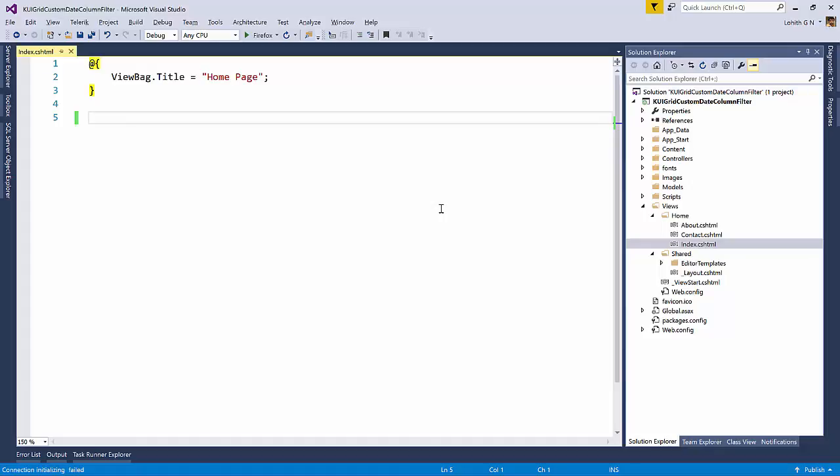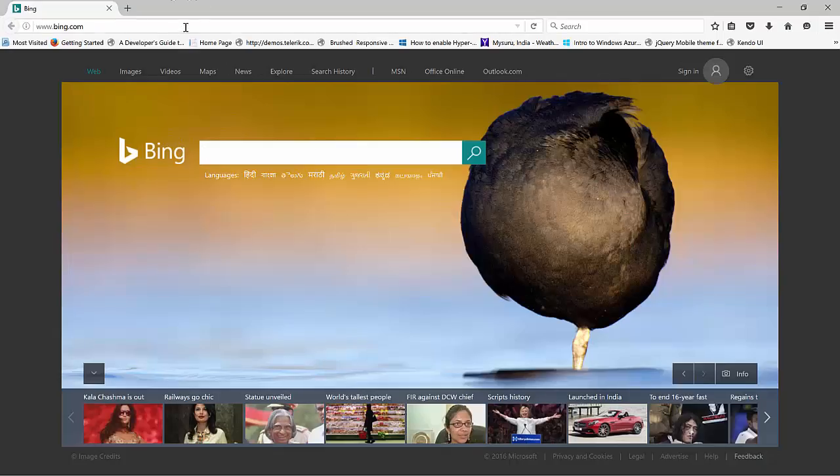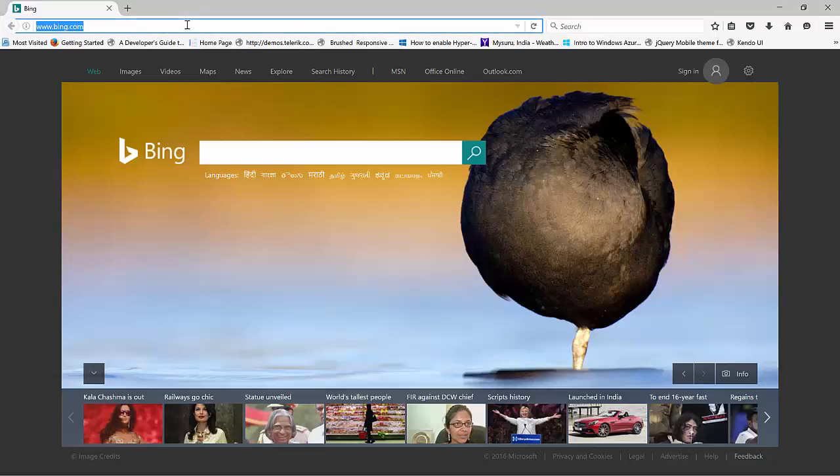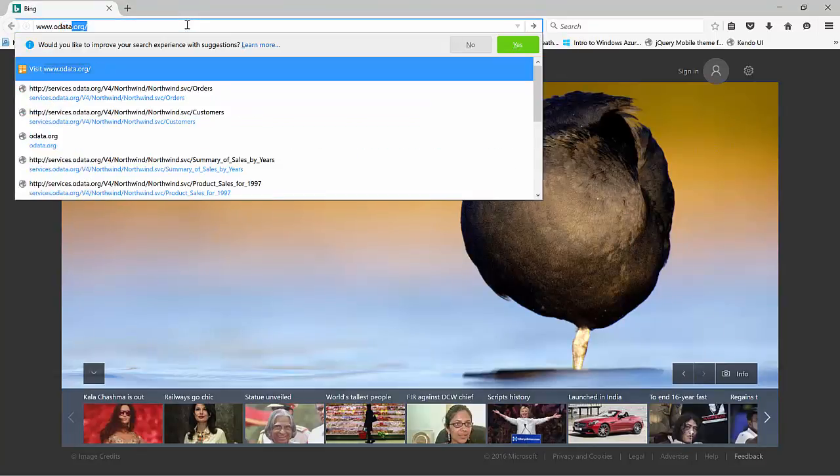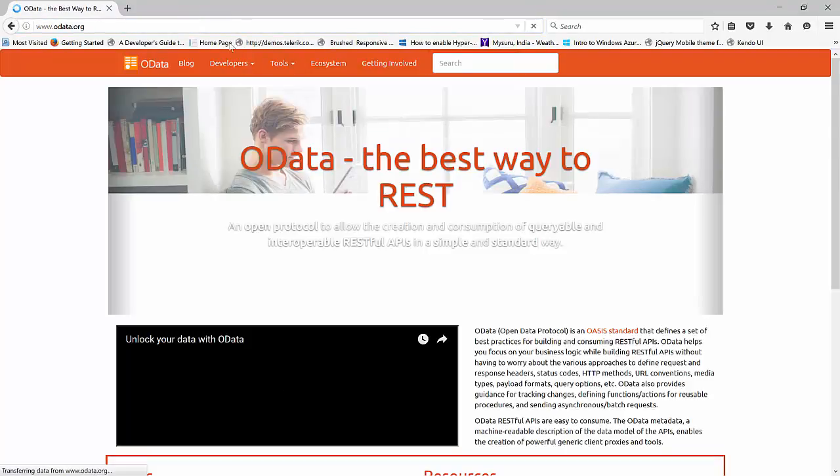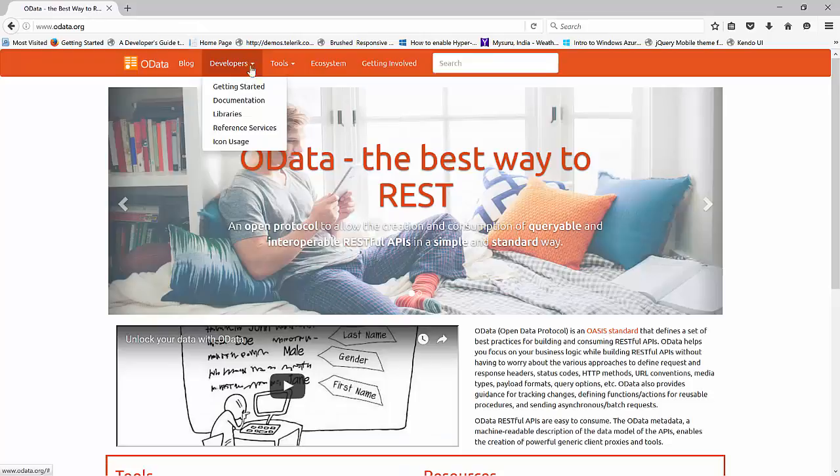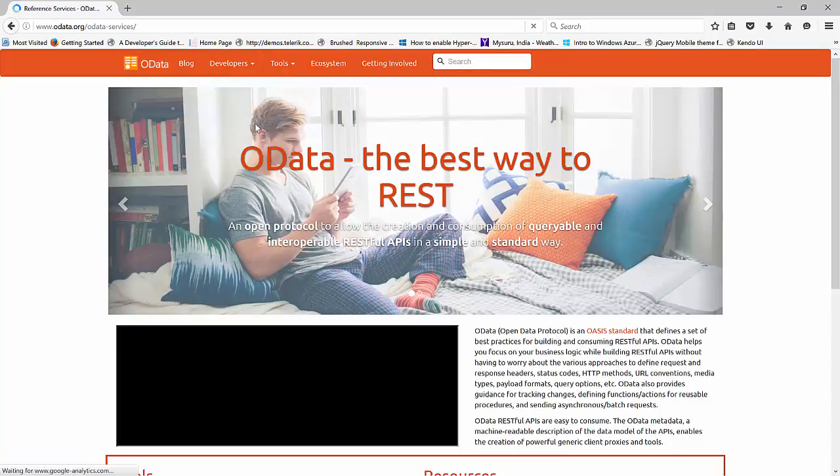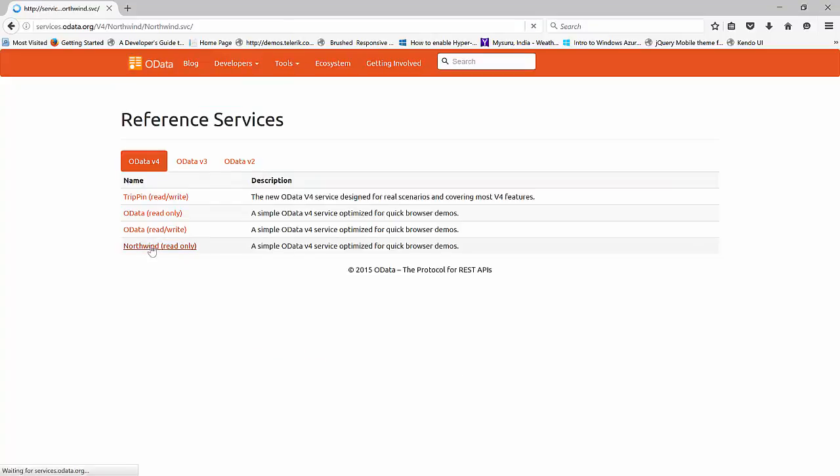Instead of creating a brand new Web API or an MVC endpoint in order to serve the data for the grid, what I will be using is I'll be using a Northwind service that's available as OData. And this has been hosted at OData.org. In this website, OData.org, if you go to the reference services, we have a OData V4 version or the version 4 of Northwind read-only.